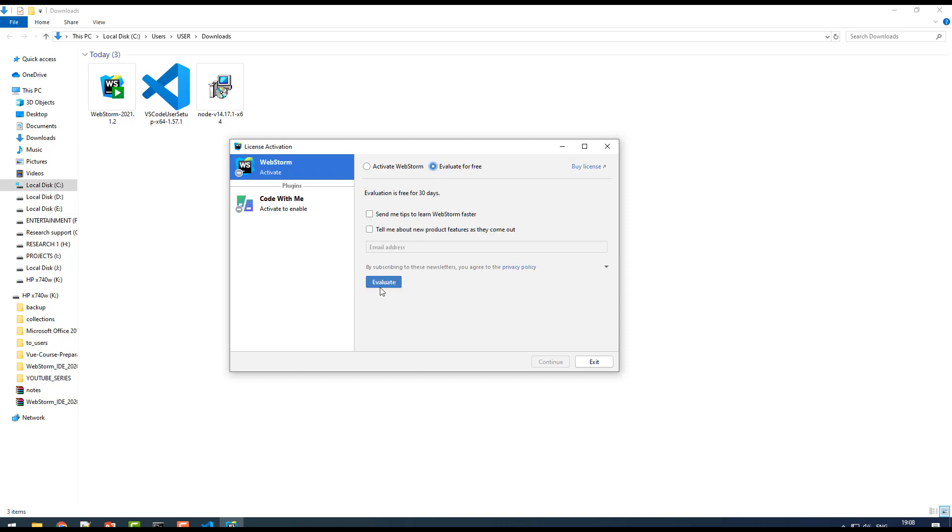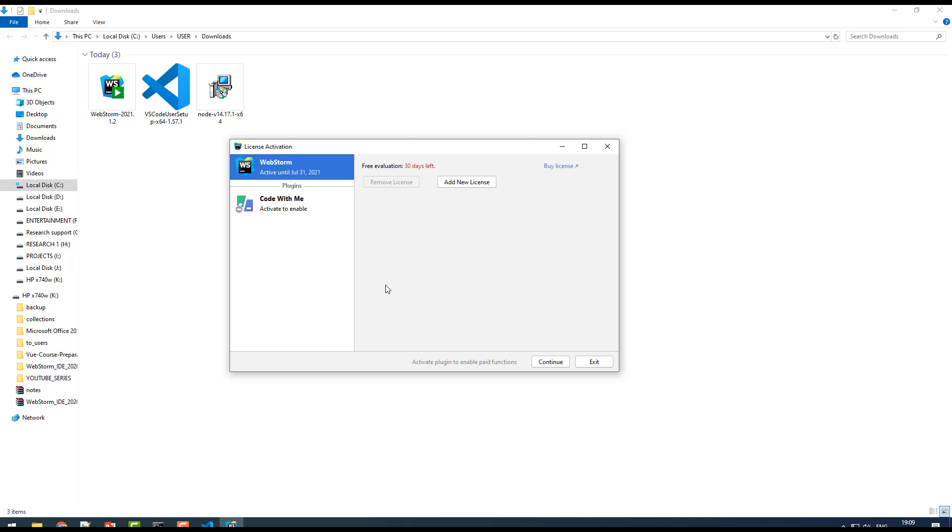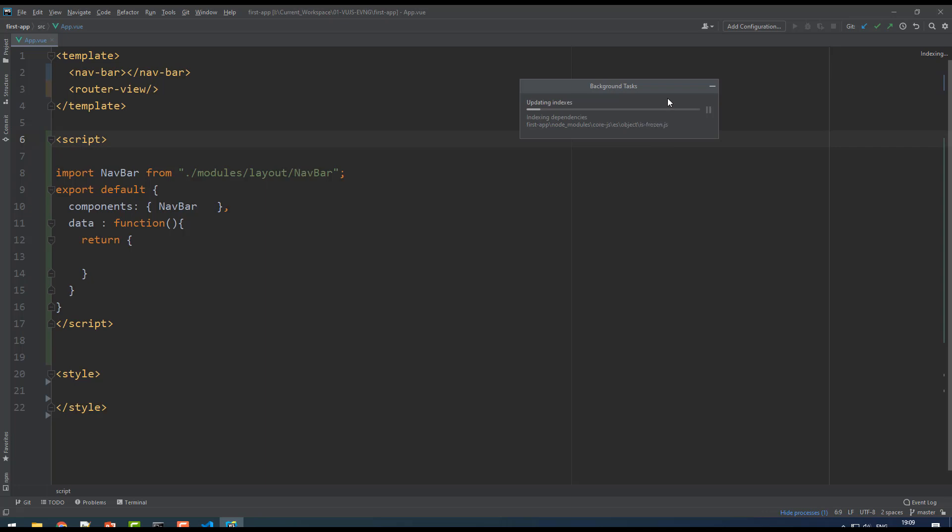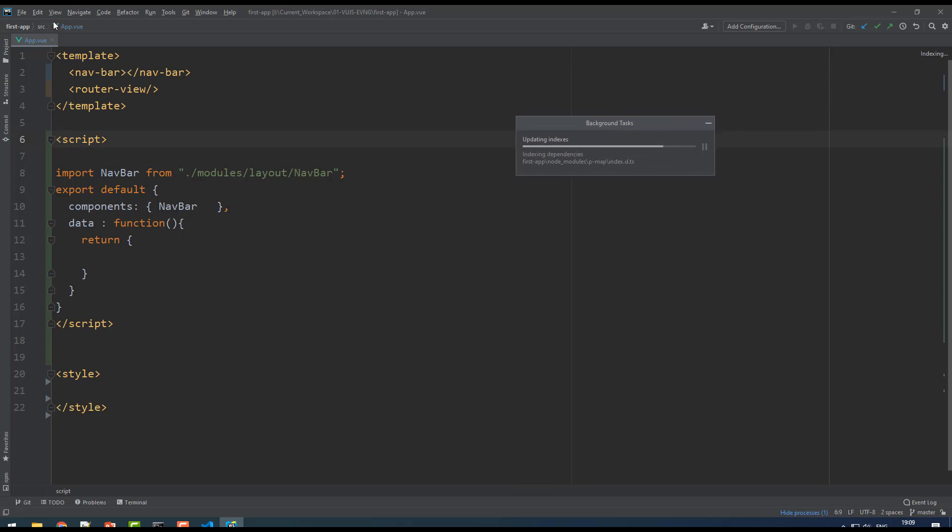Click on evaluate. It works for 30 days from the day you install the software. Just click on evaluate and then click on continue. It was indexing my existing projects, you have to wait for it. This is how WebStorm looks like.